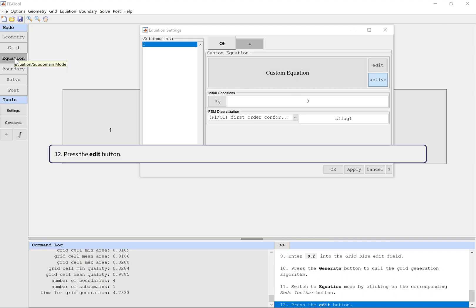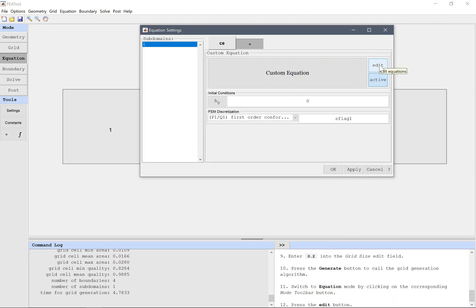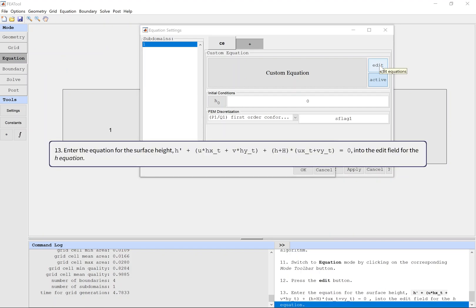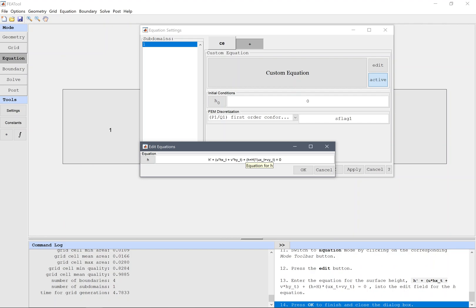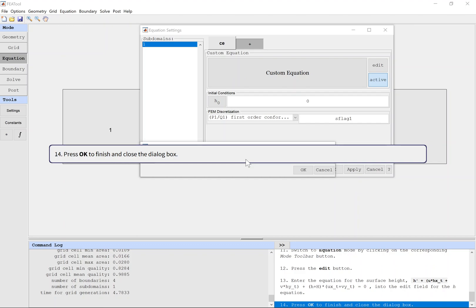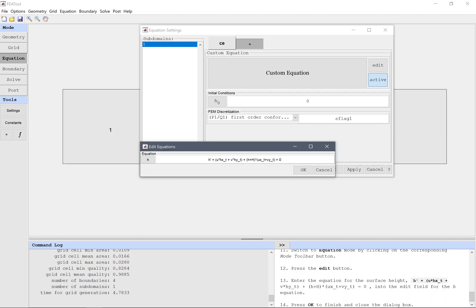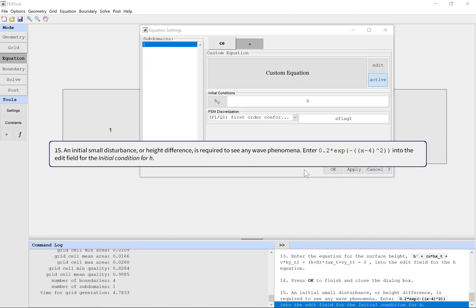Press the edit button. Enter the equation for the surface height into the edit field for the H equation. Press OK to finish and close the dialog box. An initial small disturbance, or height difference, is required to see any wave phenomena.